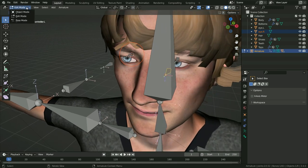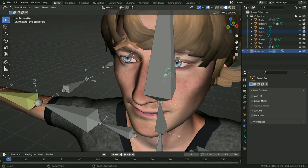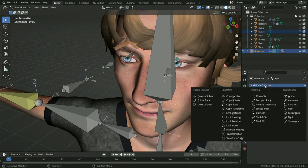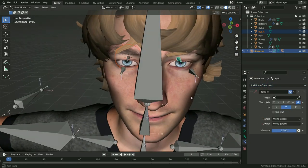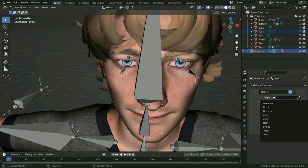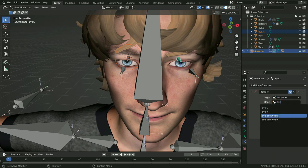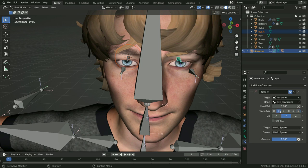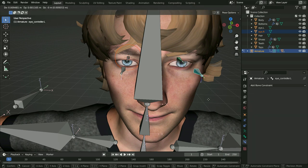Switch to pose mode. Select the left eye bone, click on the Bone Constraint tab and add a Track To constraint. Choose the armature as the target and select the left controller bone as the sub-target. Set the track axis to positive Y and the up axis to Z, and enable the Target Z option. Select the eye controller bone, press G and move it around — there we go.